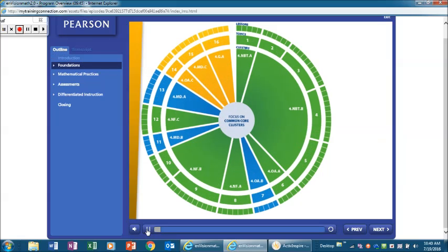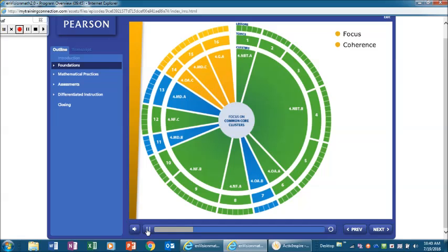Envision Math 2.0 is a comprehensive K-6 mathematics curriculum that is organized to promote focus on common core clusters, develop coherence across grade levels, and lay the foundations for rigor with conceptual understanding.